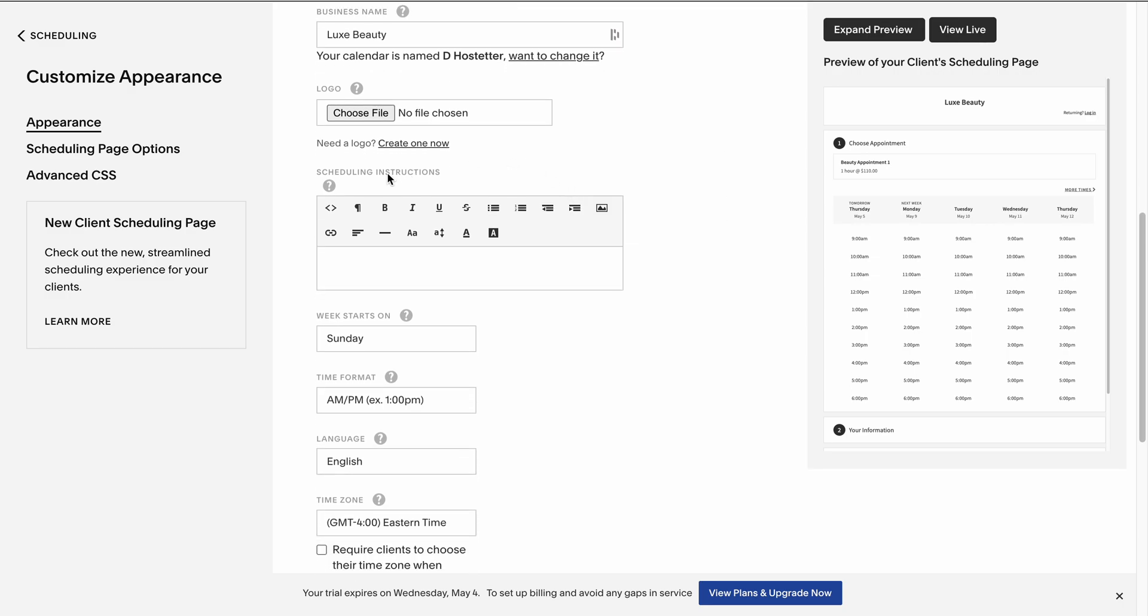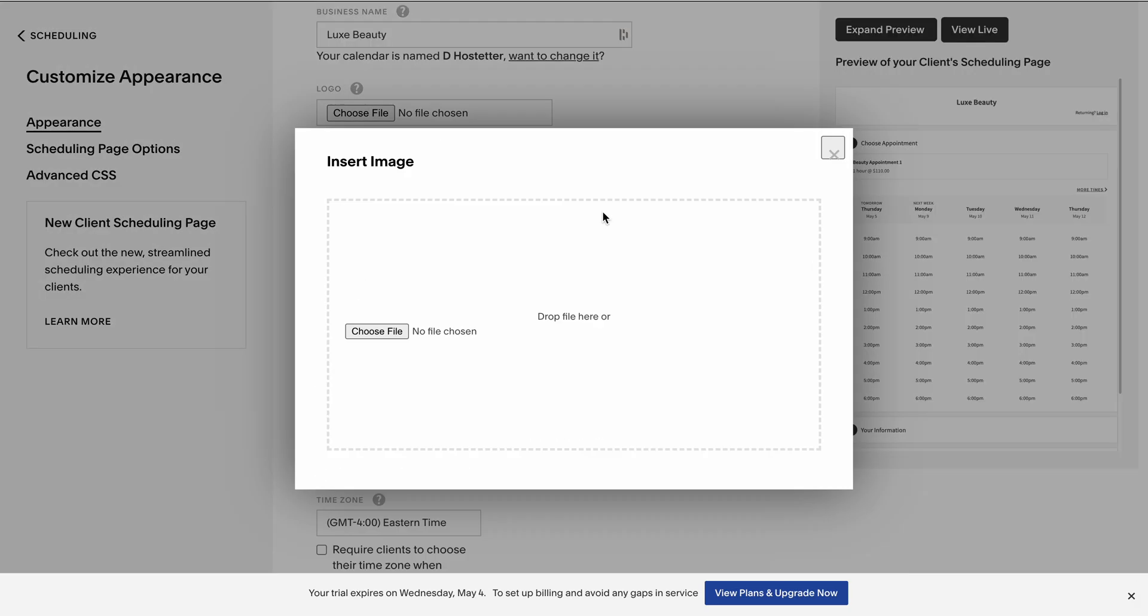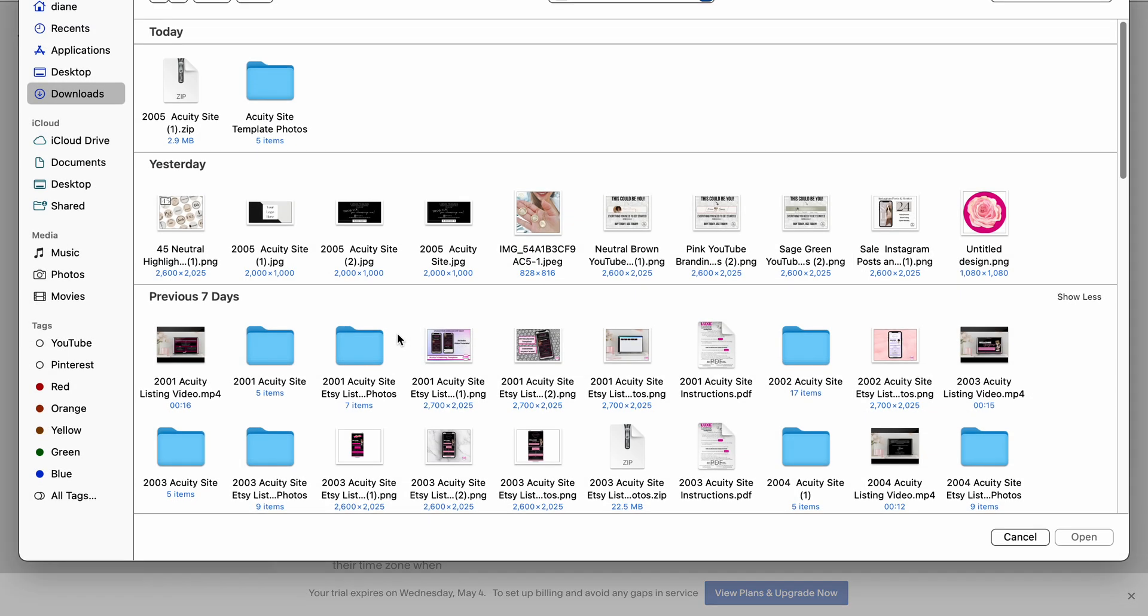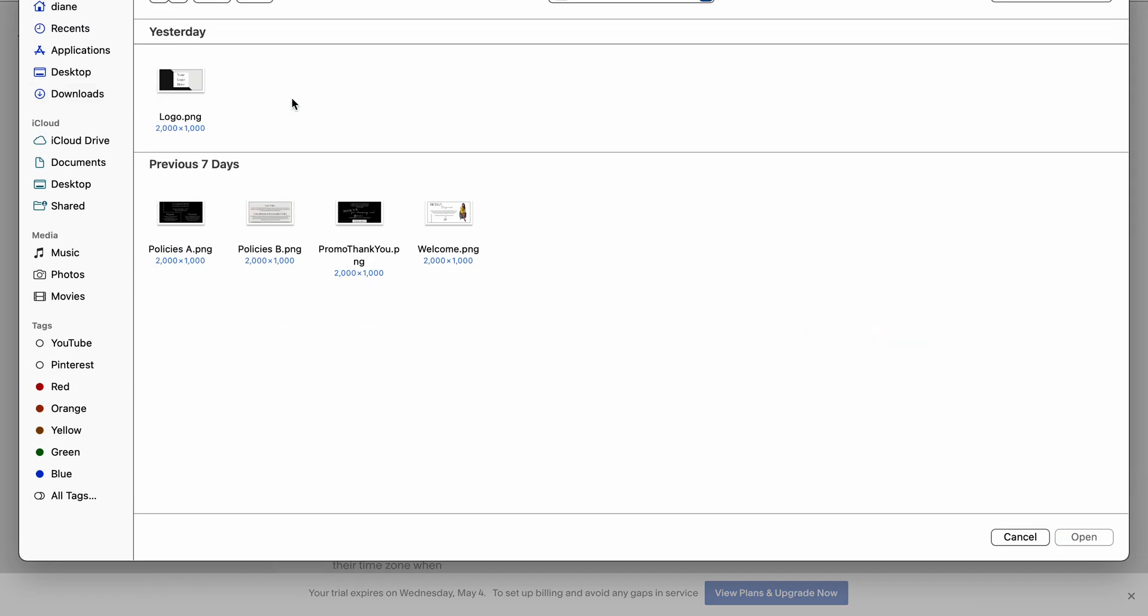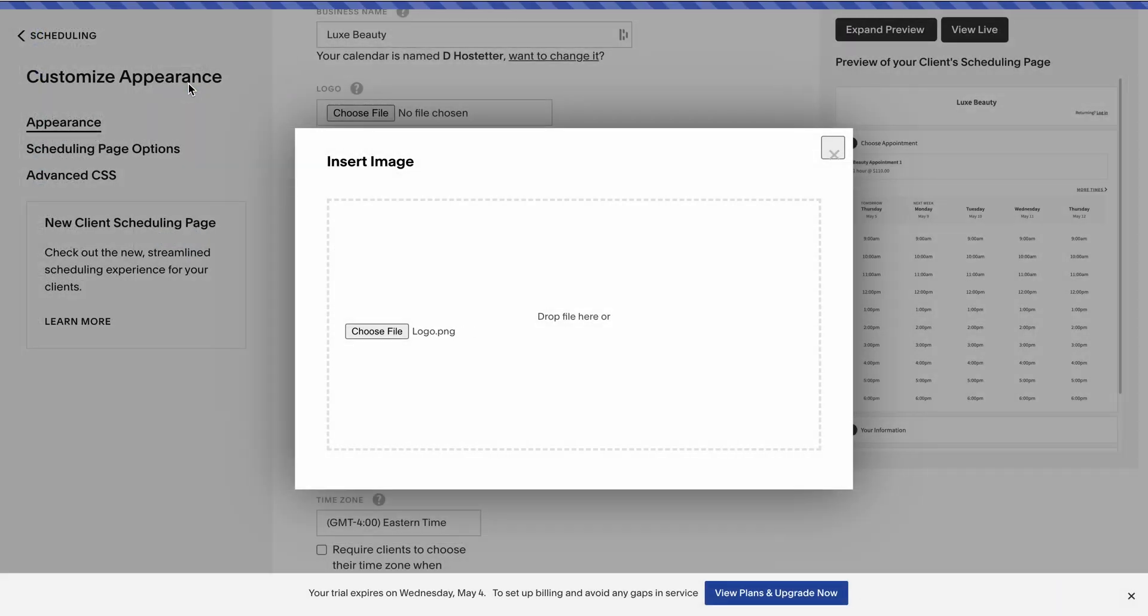You can see here where it says Scheduling Instructions, and then look for the little image. Click Insert Image, then click Choose File. I'm going to start with the image you want on top. That's the logo image.